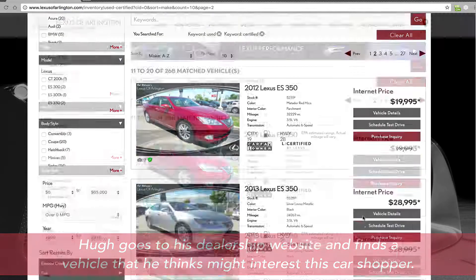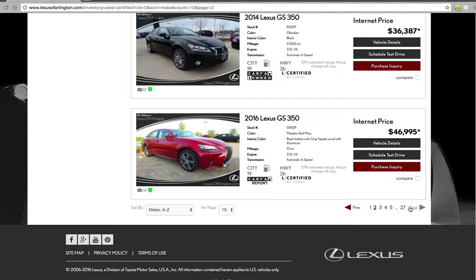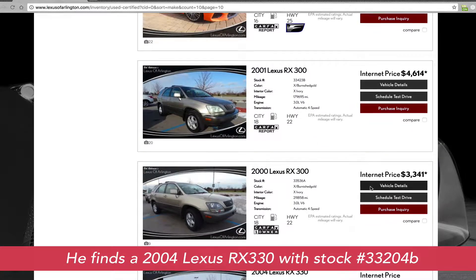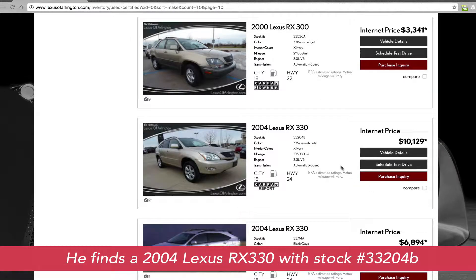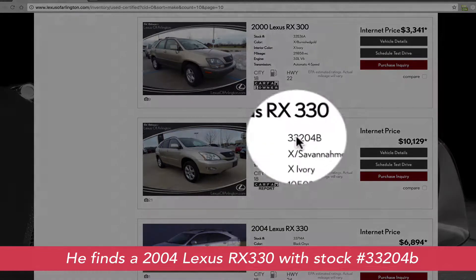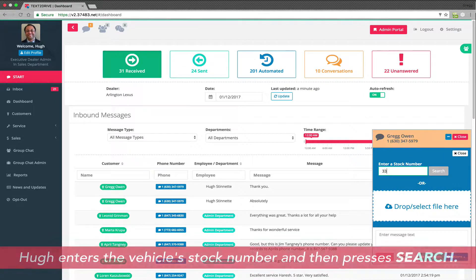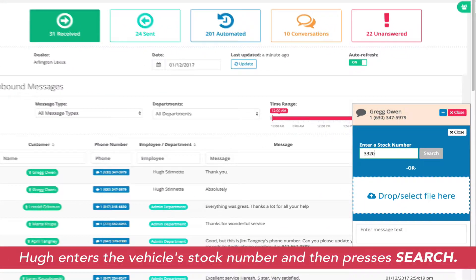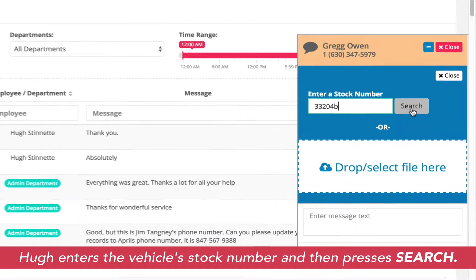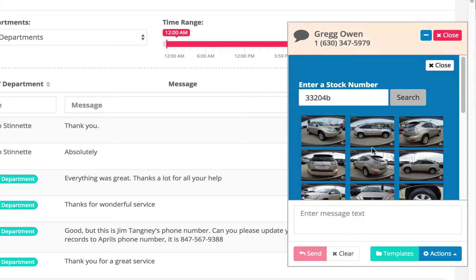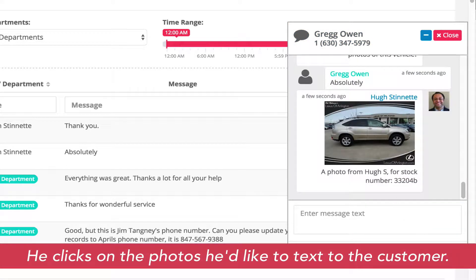This customer has told Hugh that he's looking for a 2003 or 2004 Lexus. He doesn't want to spend too much money, but he does want a quality vehicle. Hugh simply copies the stock number of the vehicle, goes back to Text2Drive in the Send Photo window, enters that stock number, and presses Search. All the photos of the vehicle that Hugh would like to text to the customer are now streamed into Text2Drive.